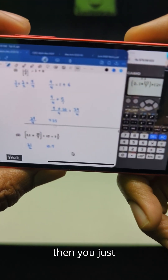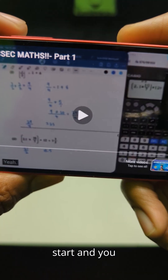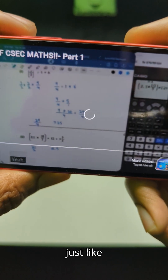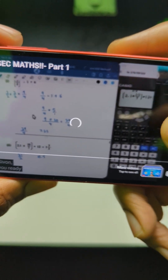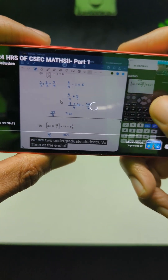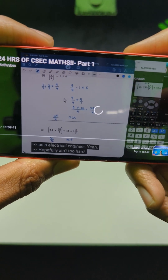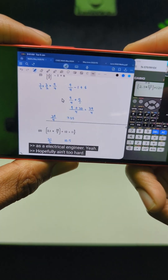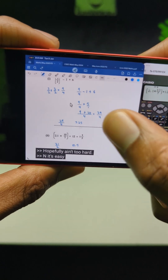Start that and then you just start and skip through just like normal YouTube. And you can win your maths.